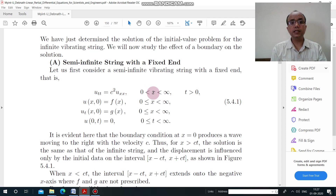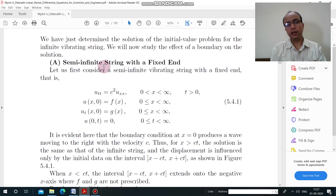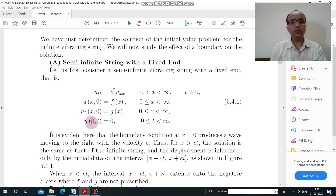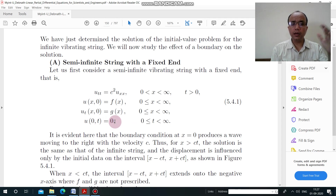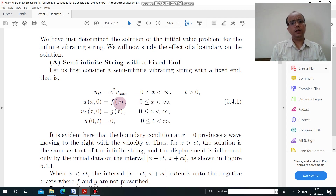Here, in place of x belonging to R, the condition is given as x greater than 0 and less than infinity, meaning x can take only values between 0 and infinity — a semi-infinite string, infinite only from the right-hand side. Additionally, the fixed end condition u(0,t) = 0 means the displacement at x = 0 is zero, so one end is fixed.